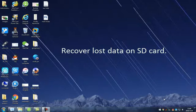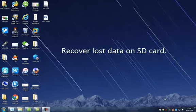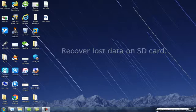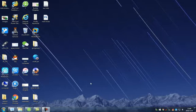This video shows how to recover data from SD card. First, connect SD card to computer via card reader.